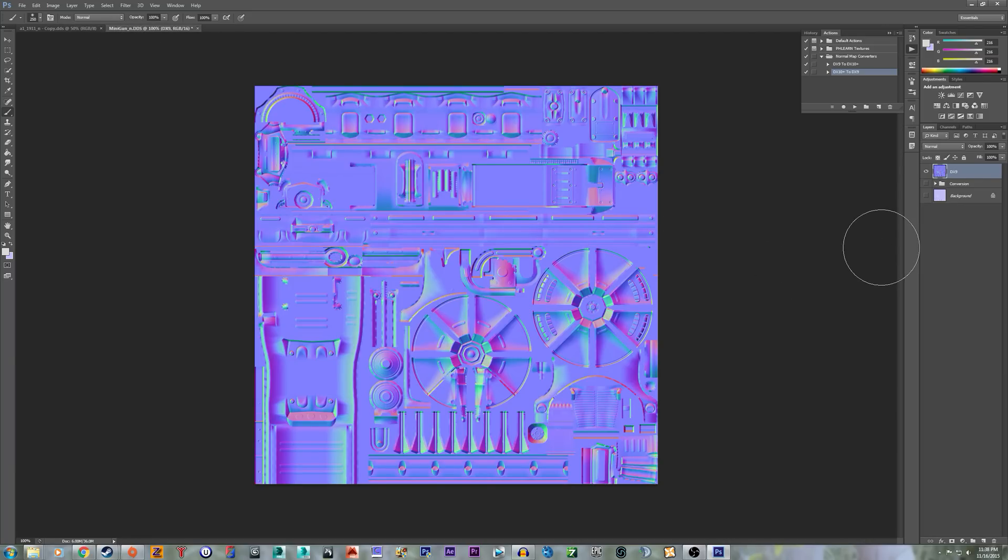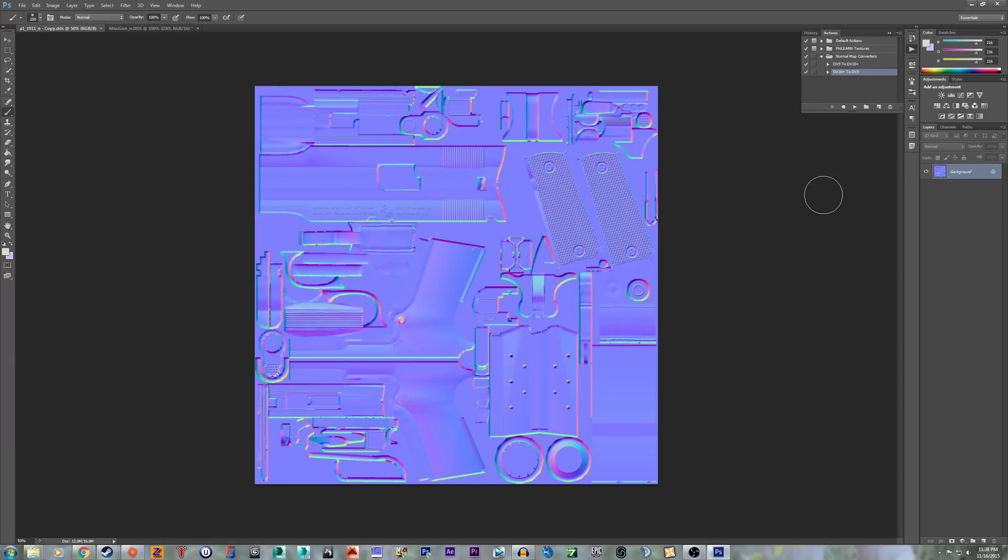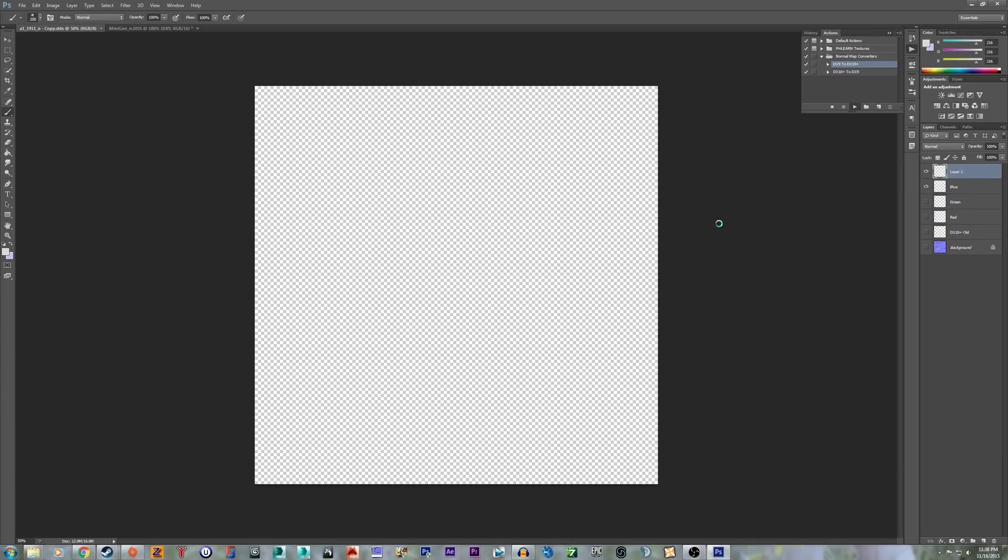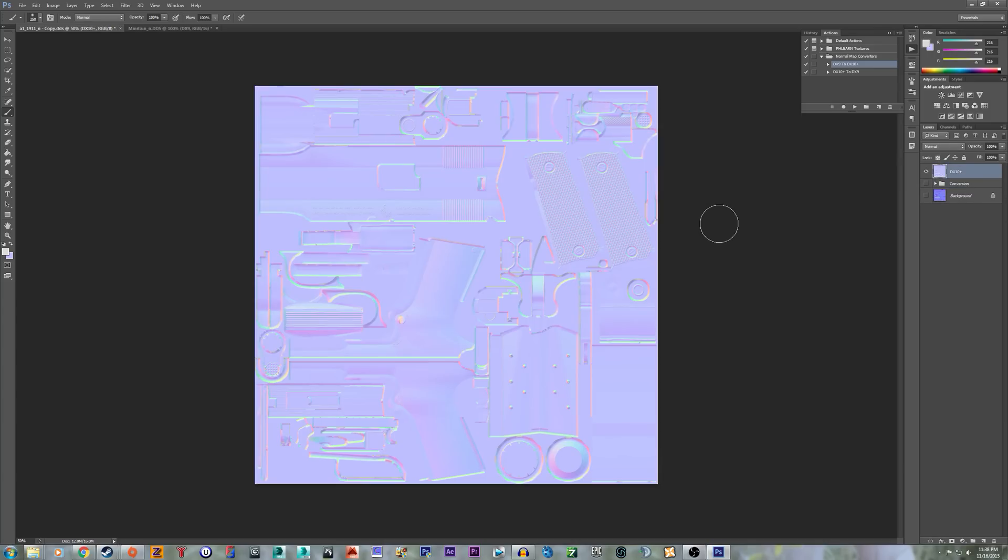Now, it can also take the DX9 original ones, like say this, and make it DX10+. So let's run that. And there you go.